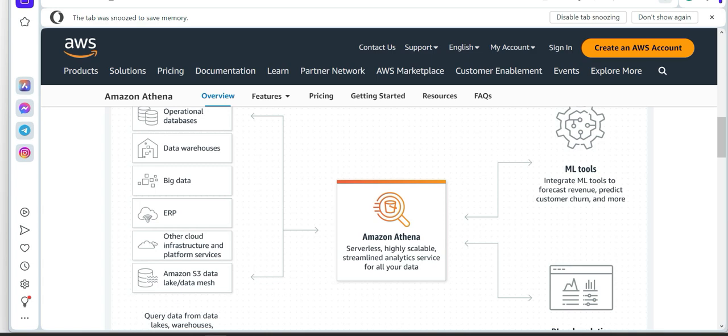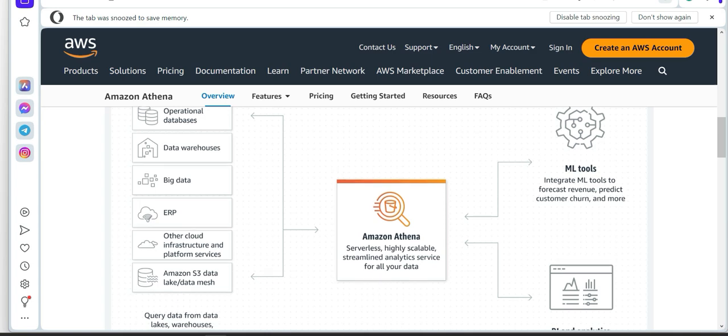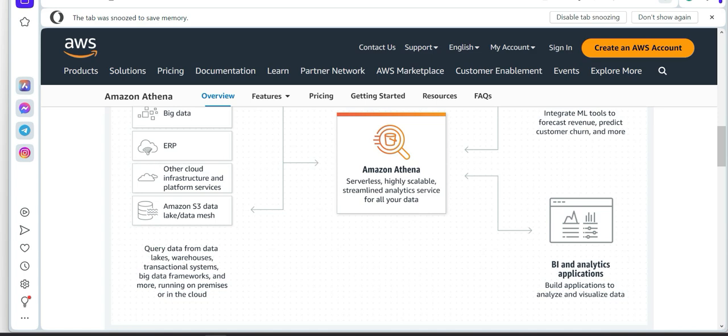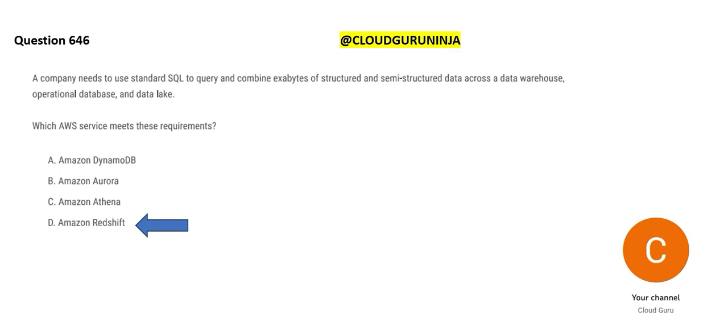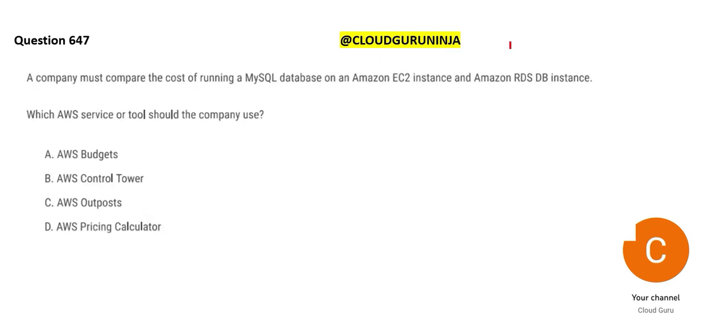You can fire queries on data warehouses. So on Redshift also, you can fire queries. You can fire queries on big data, ERP systems, etc. And why? For machine learning purposes. Right-hand side, you see machine learning purposes, AI and BI analytics. On the right-hand side, you see this. So Athena is a query engine. It is not even a database. So Redshift would be our final answer.